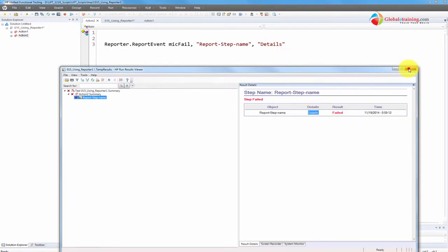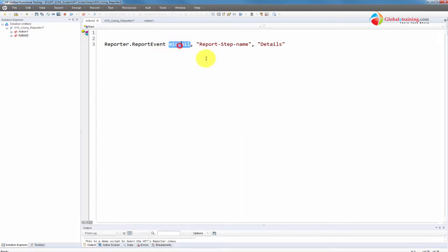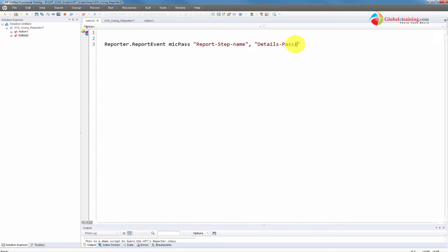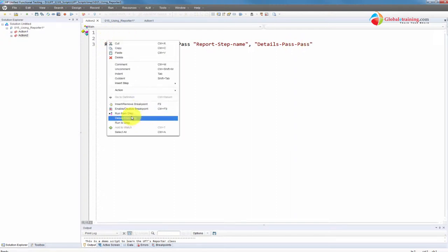Just to prove that, let me do instead of mic fail, this time I'll do mic pass. I'll say pass, pass.